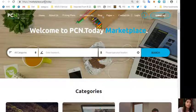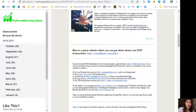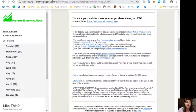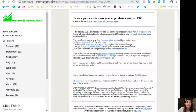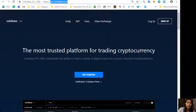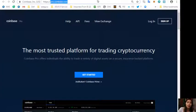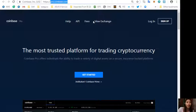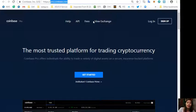You can sign up at pro.coinbase.com to change some US dollars into Bitcoin so that you can then transfer that Bitcoin to the Binance exchange where you can change your Bitcoin into EOS if you wish. So here, this is what pro.coinbase.com looks like. You can sign up or log in if you're already a member. Coinbase Pro offers individuals the ability to trade a variety of digital assets on a secure insurance-backed platform.